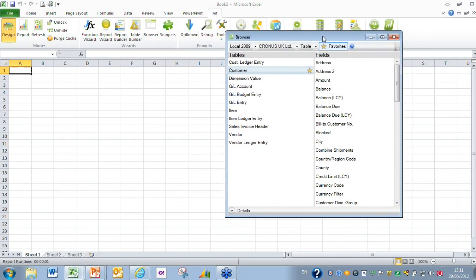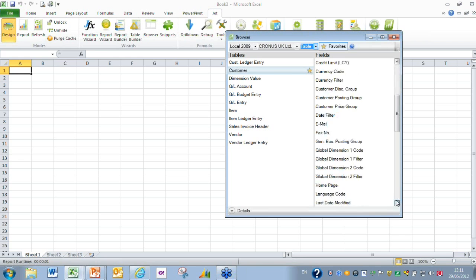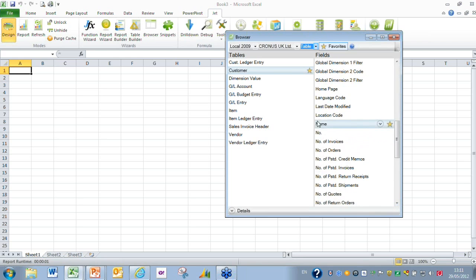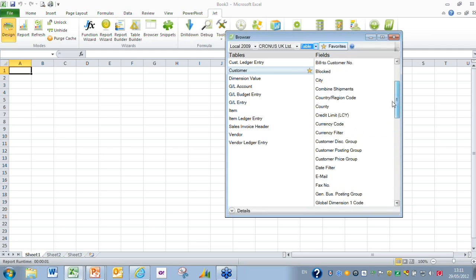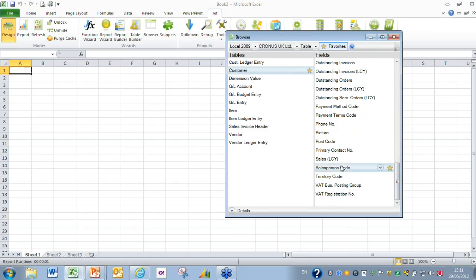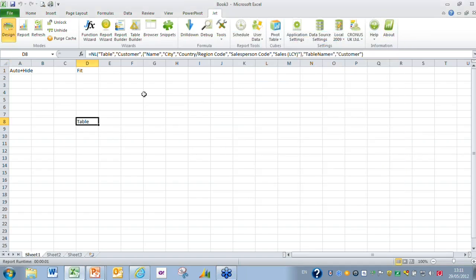I'm going to use the customer table today to show you the new table functionality. In the browser we have the drop down list of the NL functions you'd like to run and I've selected NL table. I'm going to select five fields: the name field, scroll down to it, then hold the control key down and go up to the city field, the country region field, then down to the salesperson code and sales LCY. We're just going to drag this across and put it in cell D8.